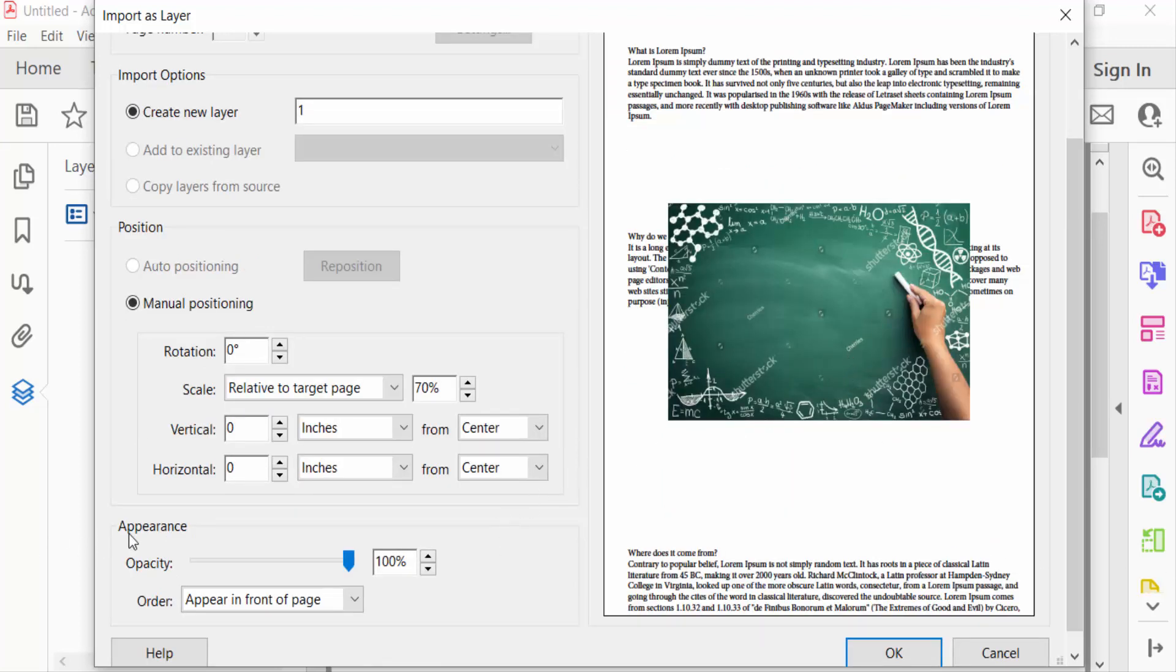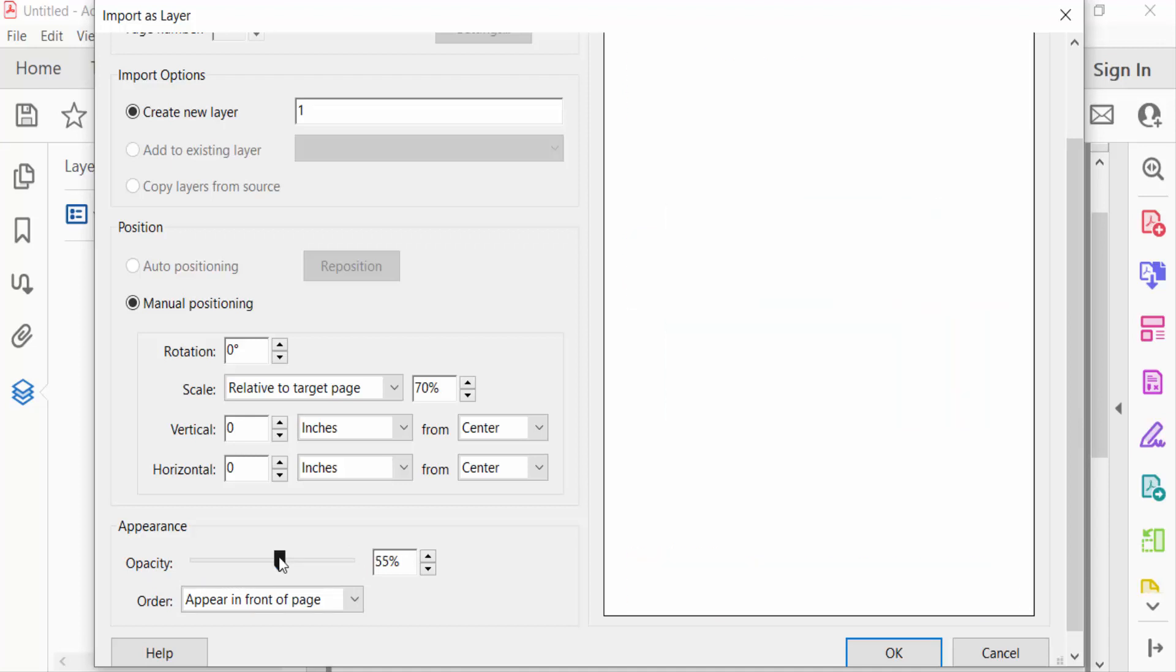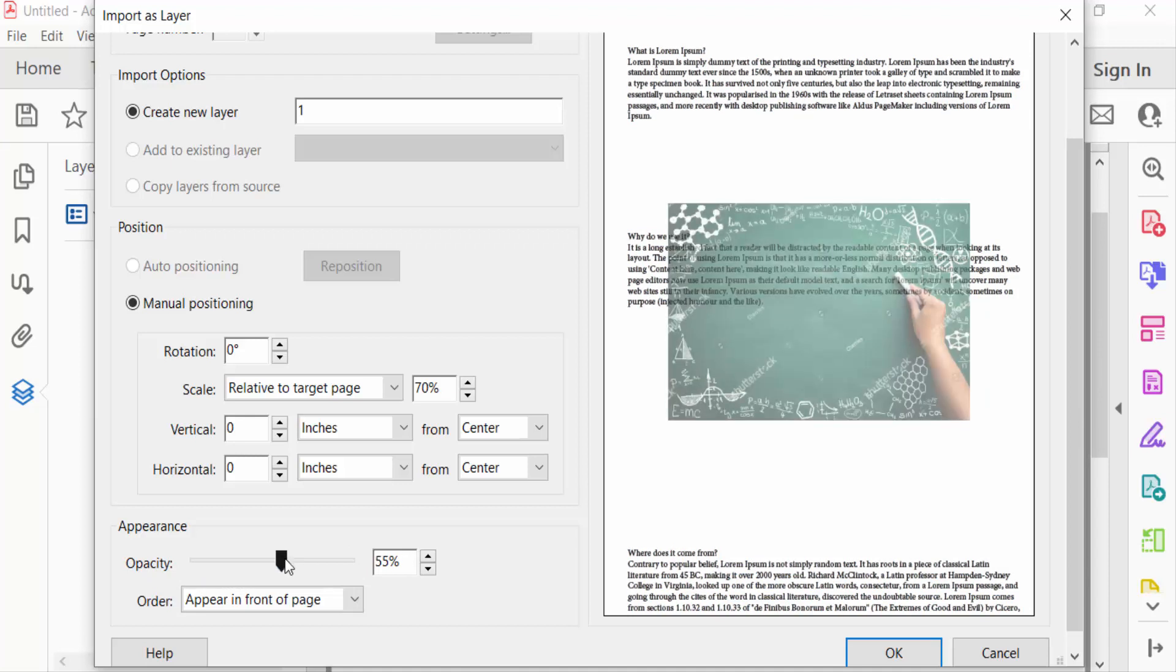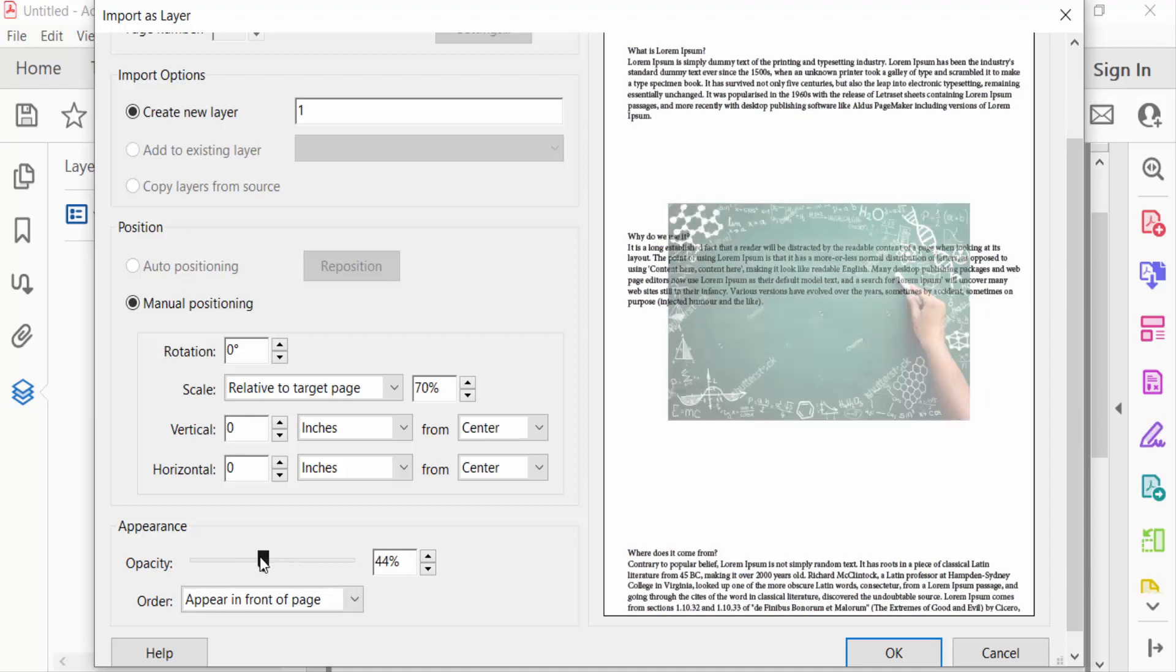Now you have to go to the appearance section and here you have to see opacity. You have to decrease the opacity of this layer and you can see the layer becomes transparent. Every text is still visible.